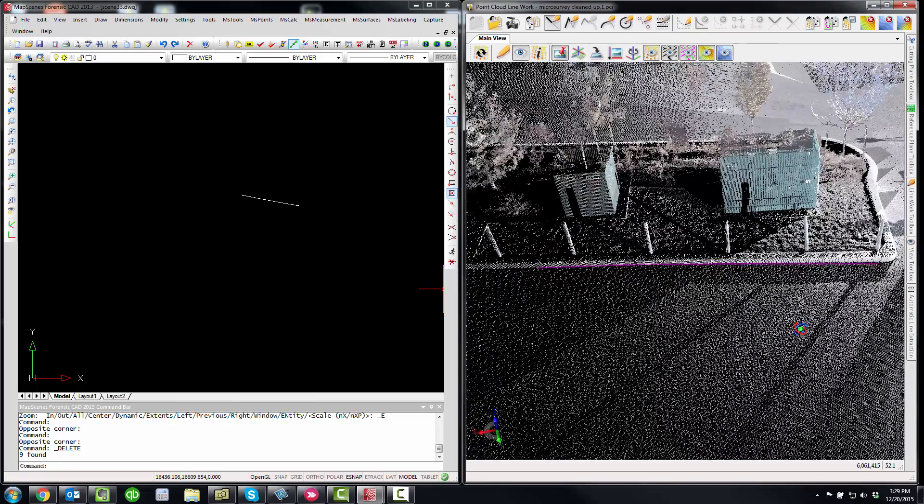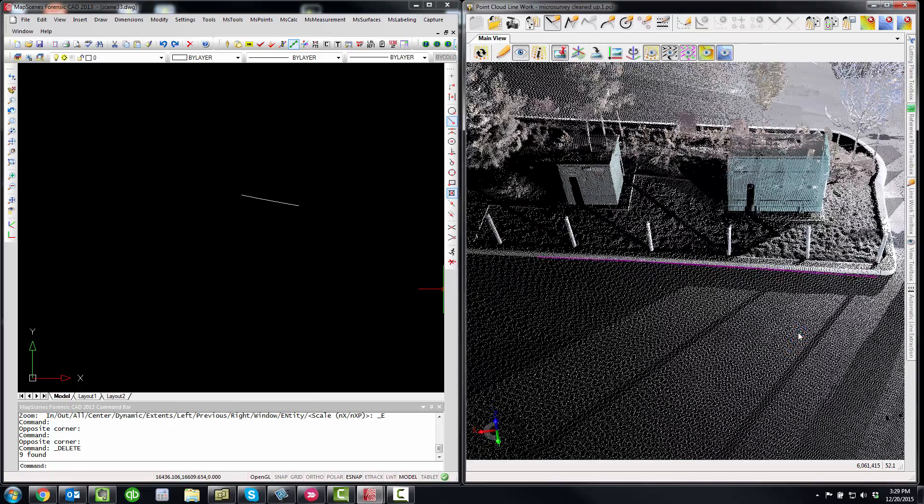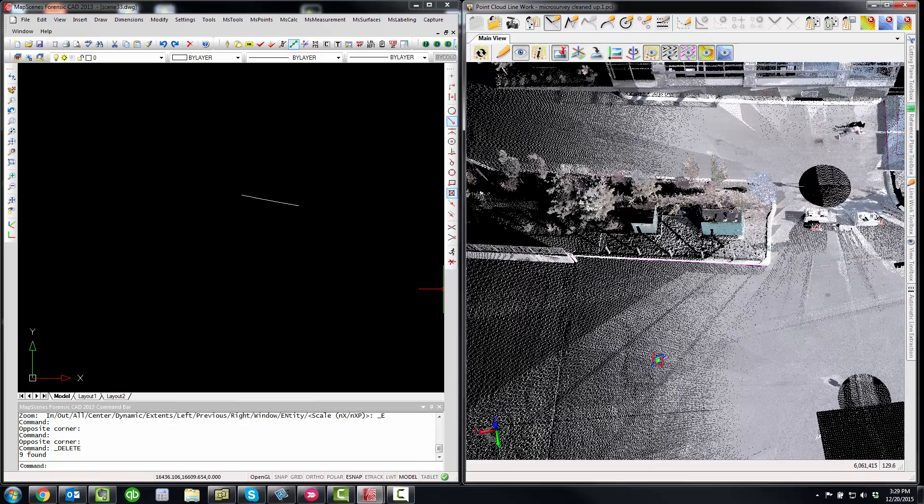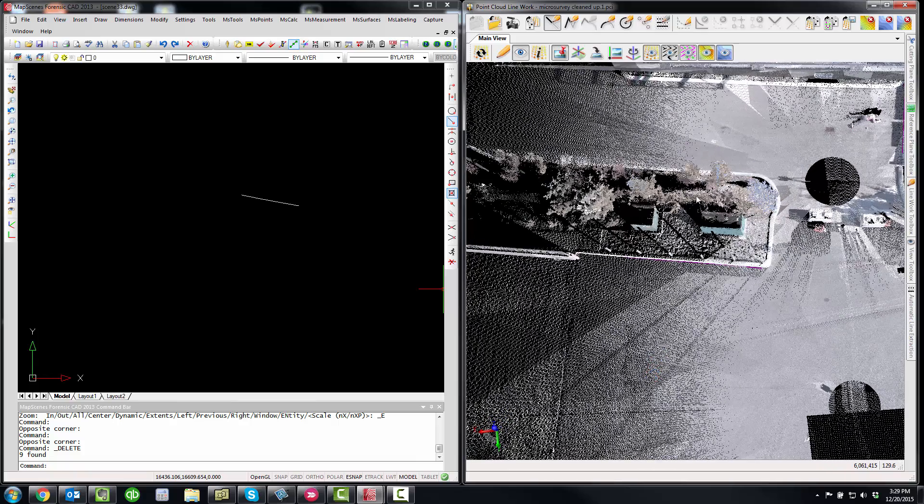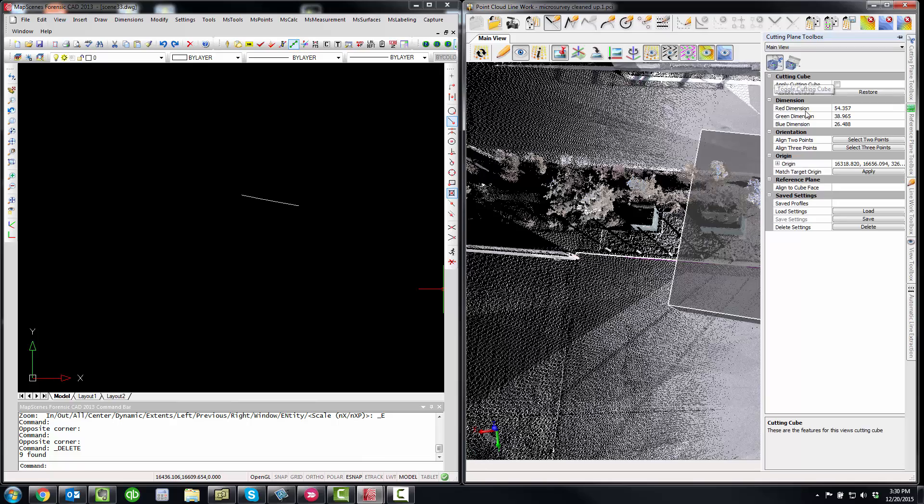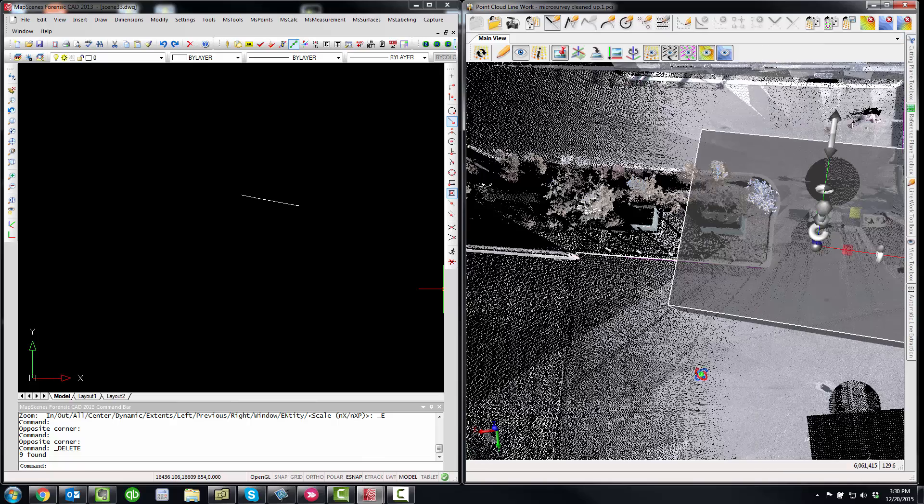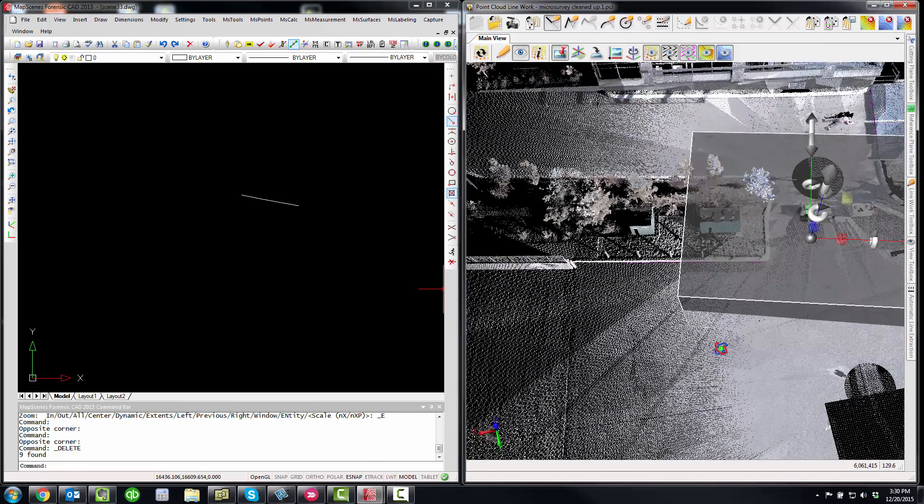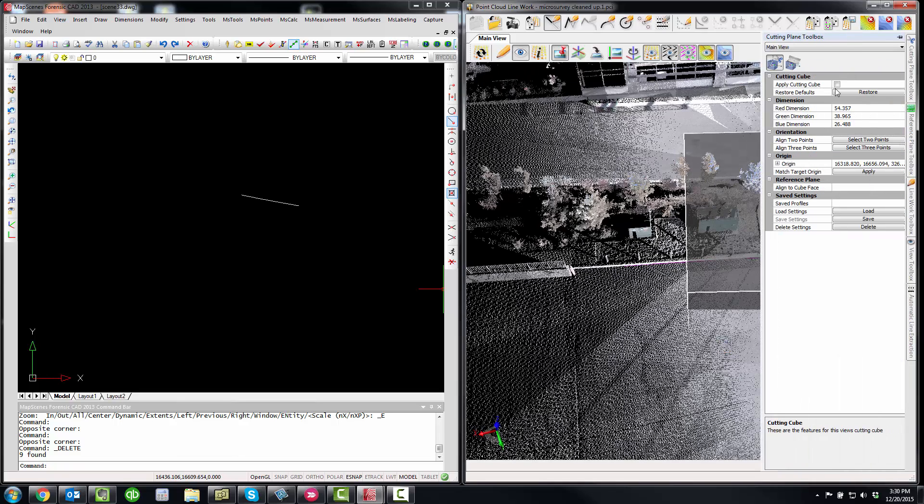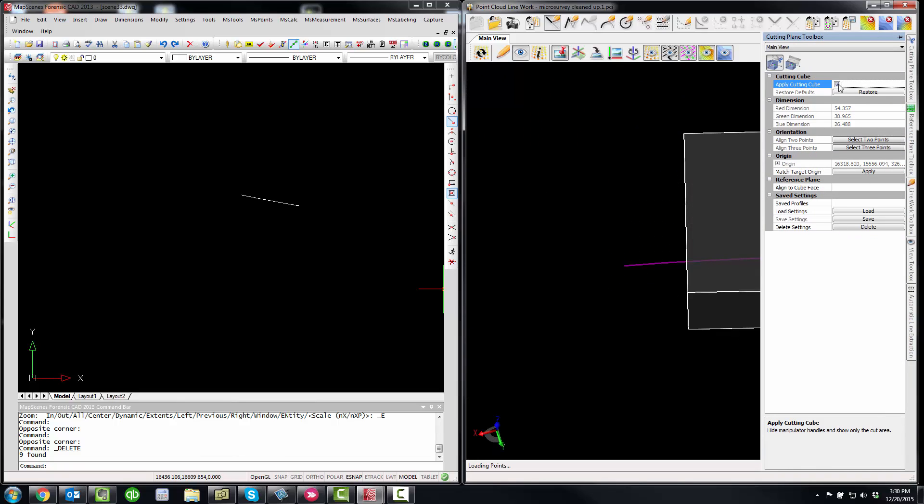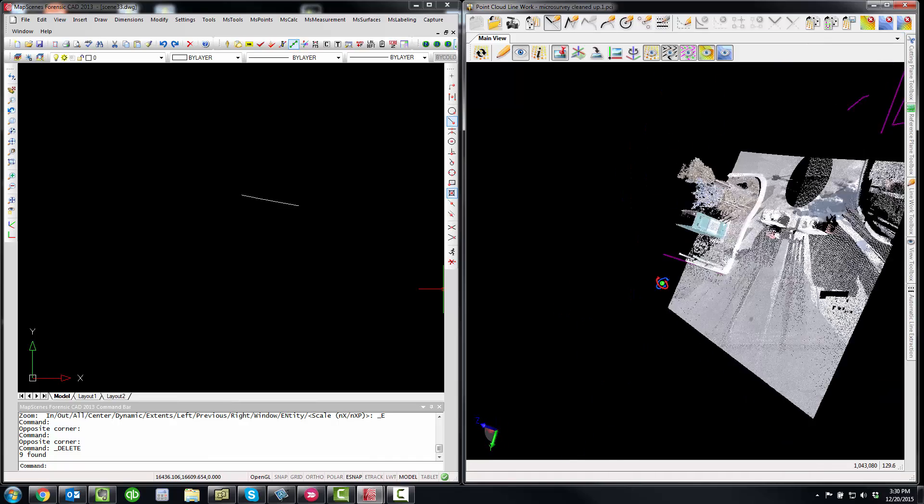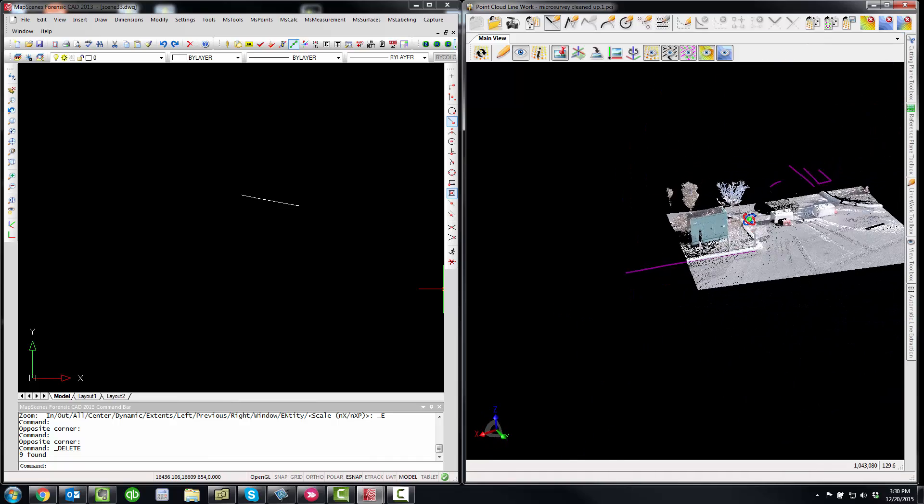If you wanted to cut out an area of the point cloud, we had some tools here, we called it a cutting cube. I've got a cutting cube that I've defined here. And then to apply it, you would hit this little checkbox, which would hide the points.